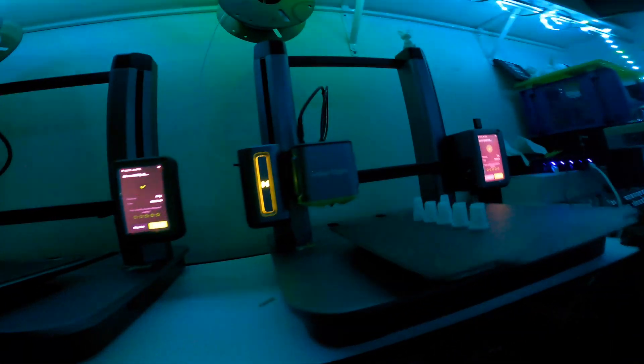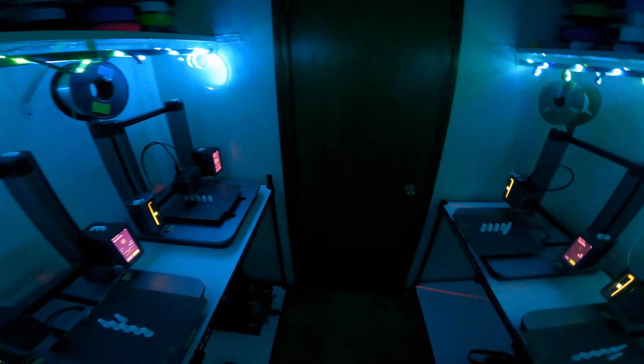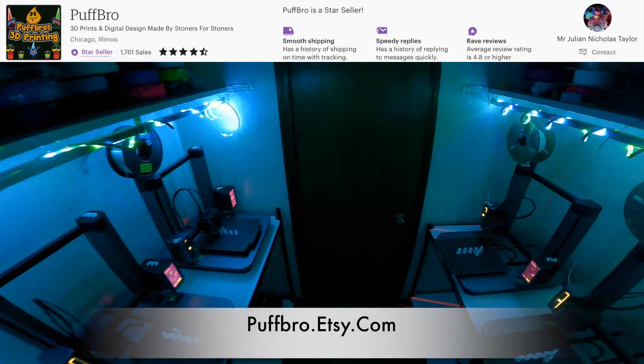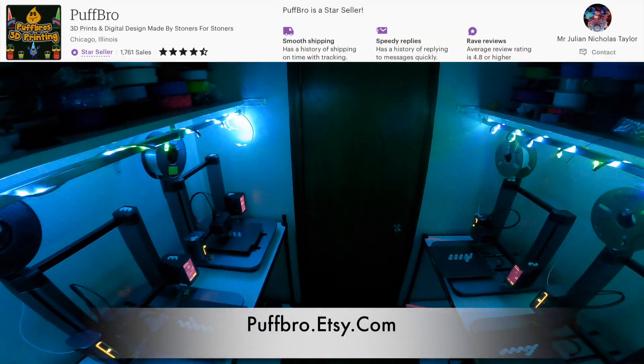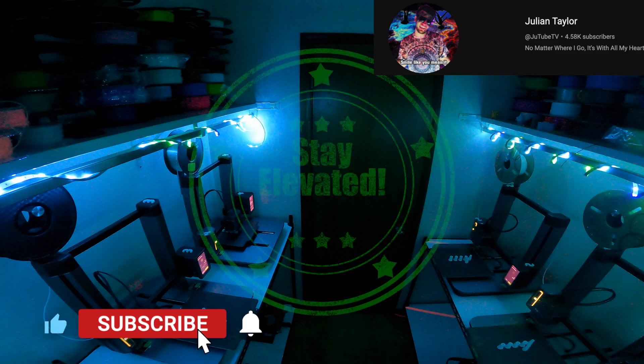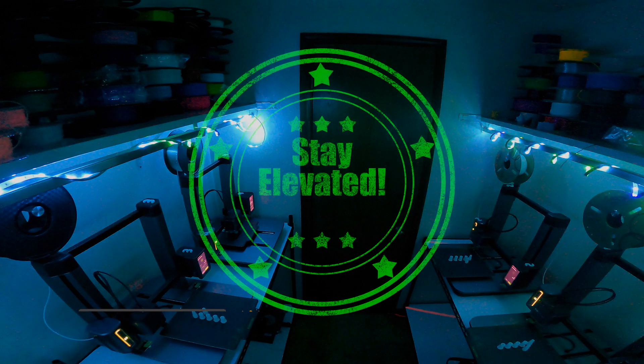If you want to support this channel, check out the links in the description to pick up this product. And if you want to pick up some 3D prints, check out puffbro.etsy.com. Don't forget to smash that like button, subscribe to the channel, become a member, and beyond that, stay elevated and peace out.